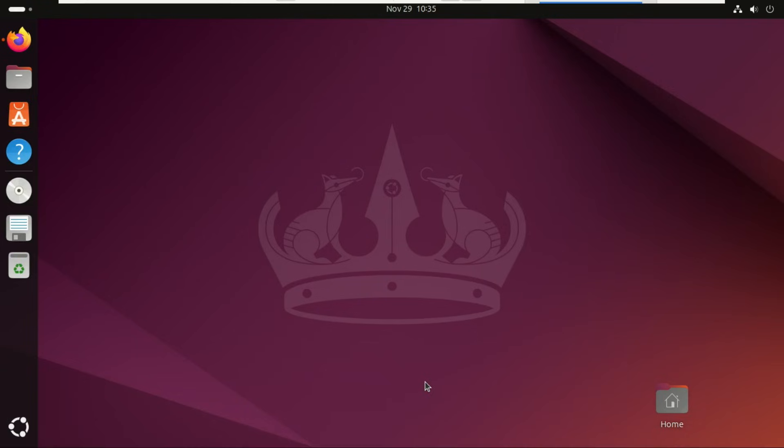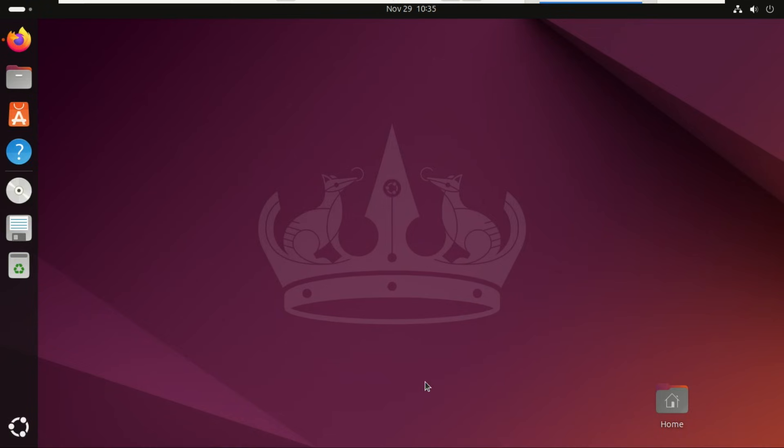Hey everyone, welcome back to the channel. Today's video is the Ultimate Ubuntu Upgrade Guide. We're going to walk through upgrading from Ubuntu 24.04 LTS or 24.10 all the way to the newest release, Ubuntu 25.10. Whether you're upgrading for new features, better performance, or just staying up to date, this guide will show you how to prepare, upgrade safely, fix issues, and avoid breaking your system. So let's dive right in.